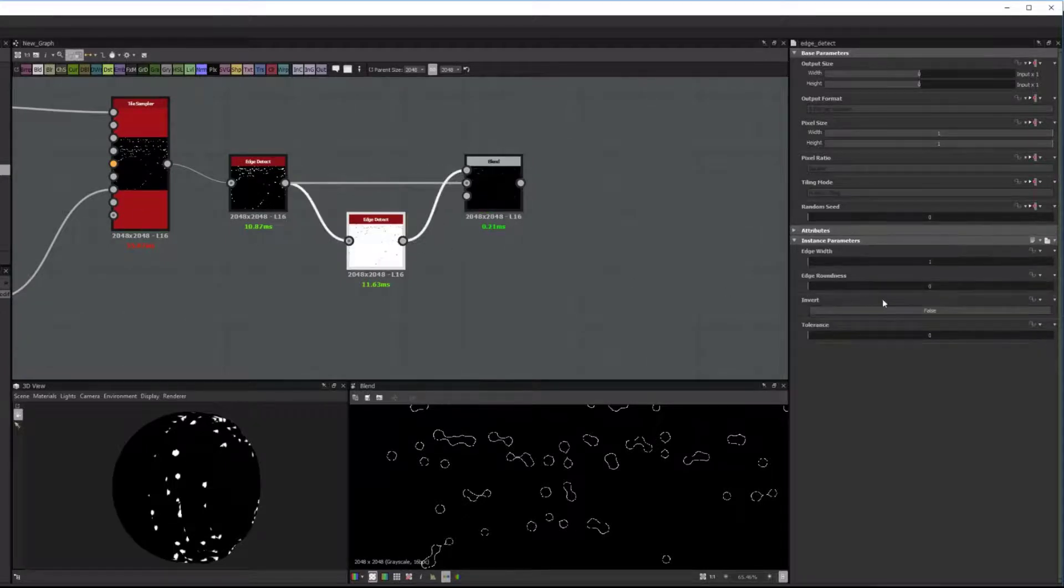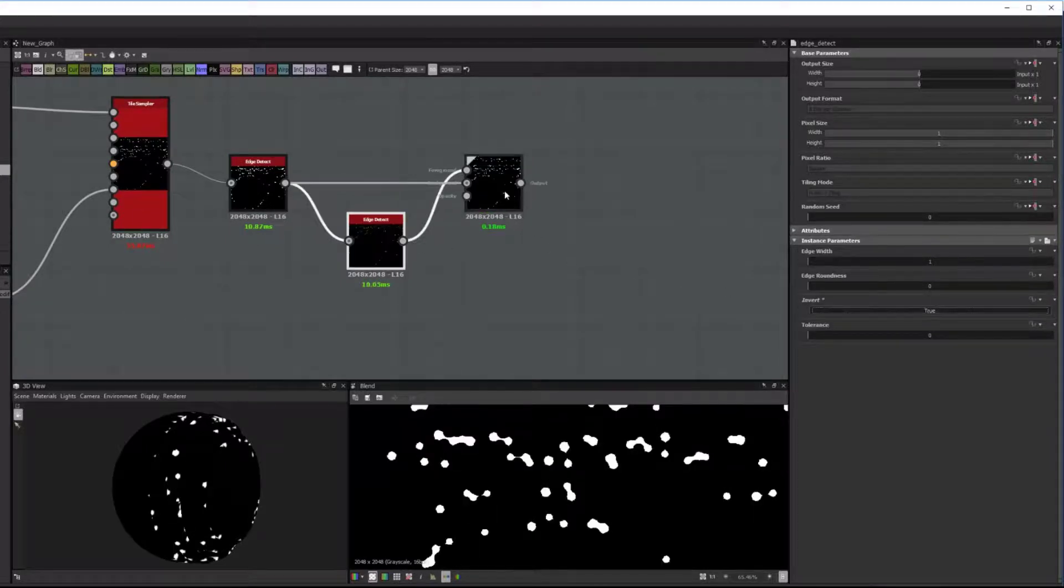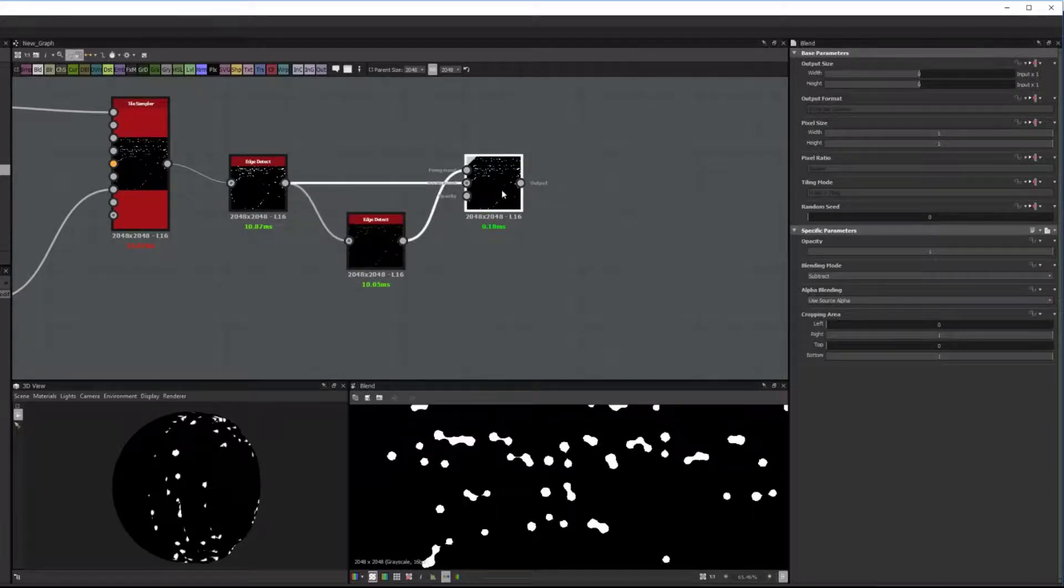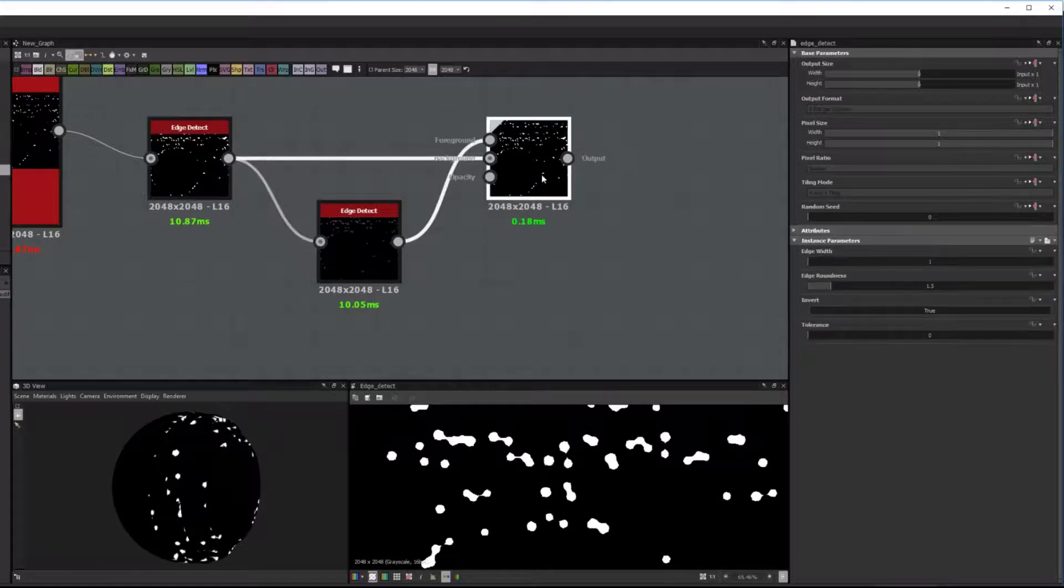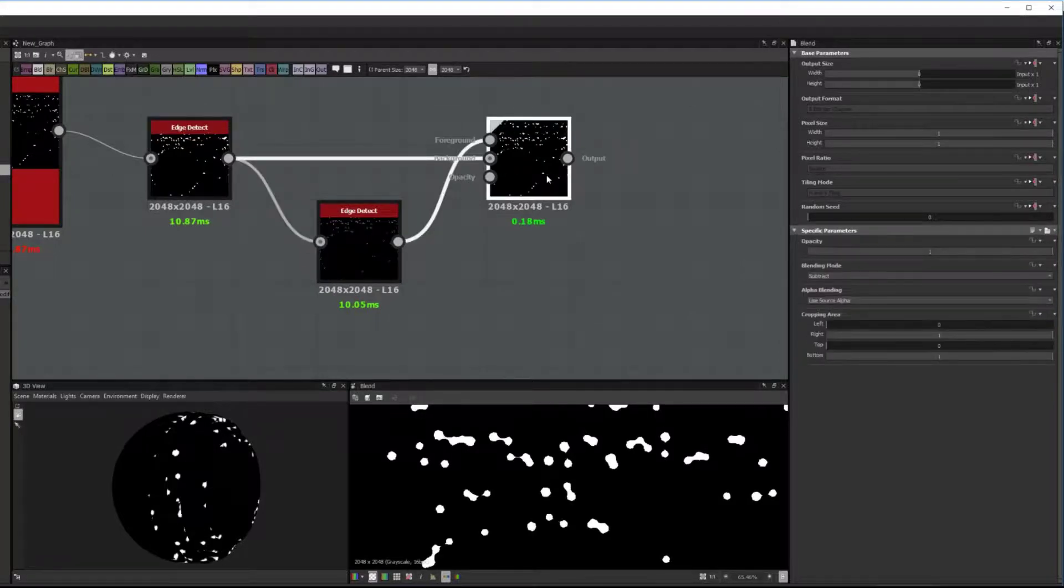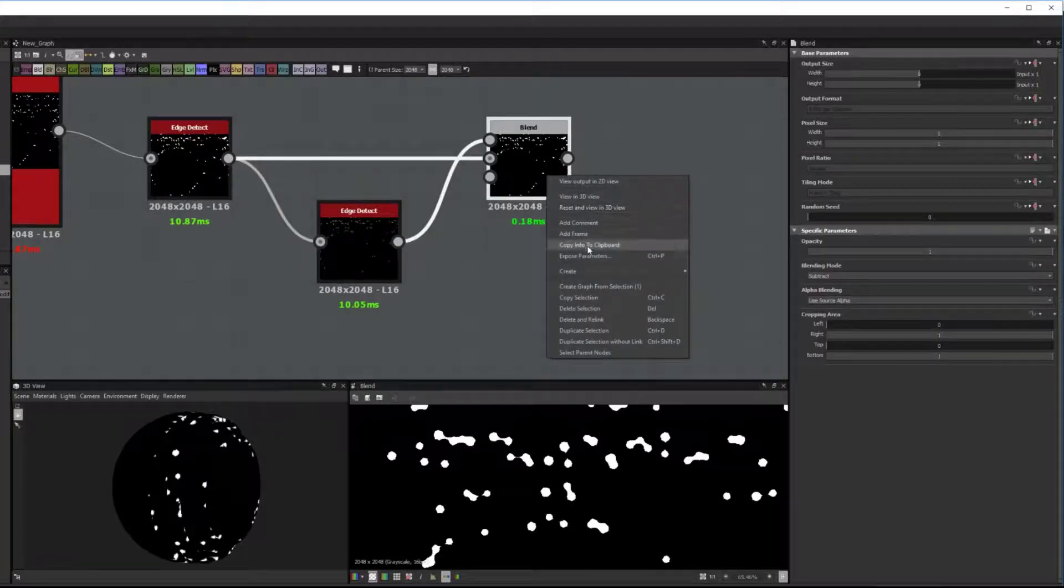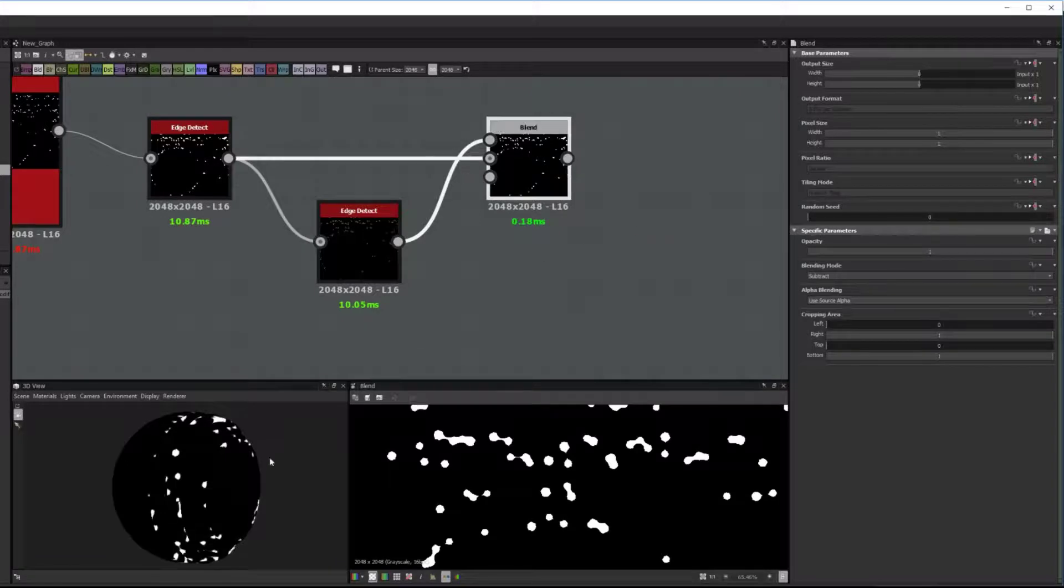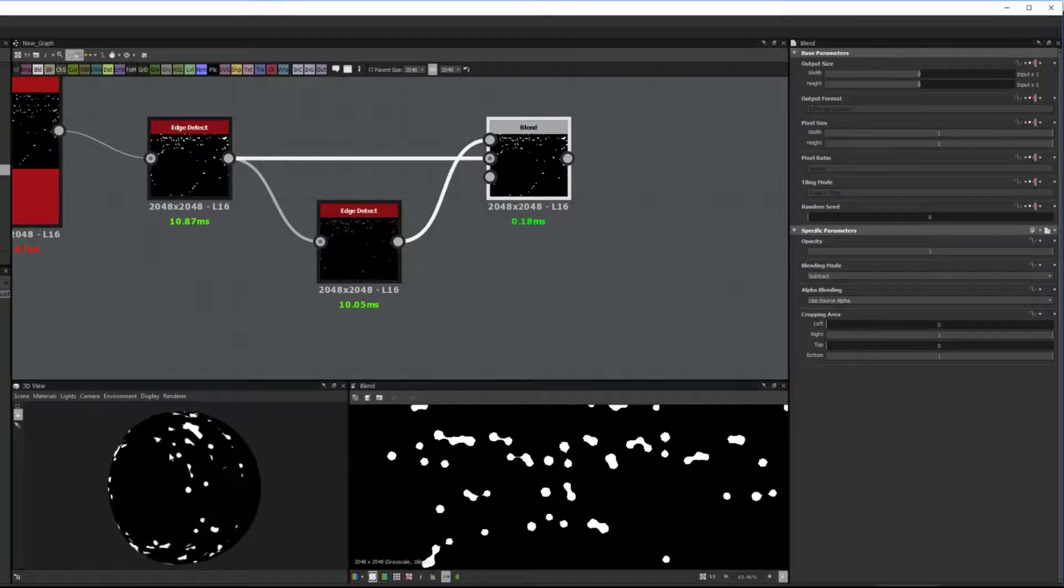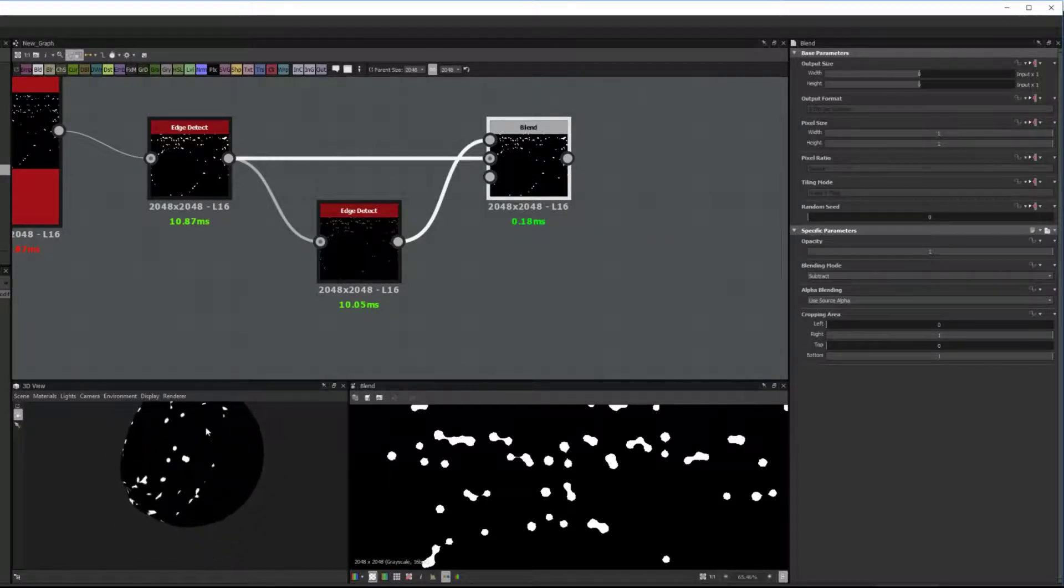So now we just got to invert this one and now you see this shape is a little bit smaller than the other shape and that's to match the original tile shape from the tile sampler.